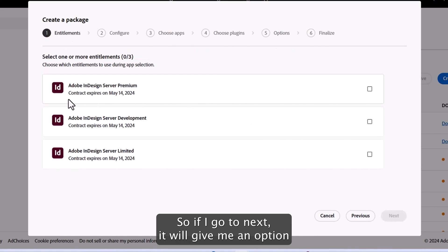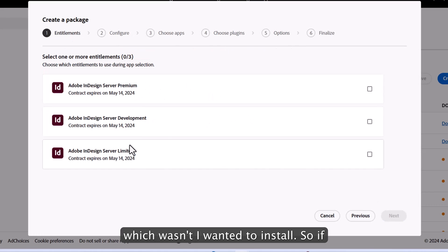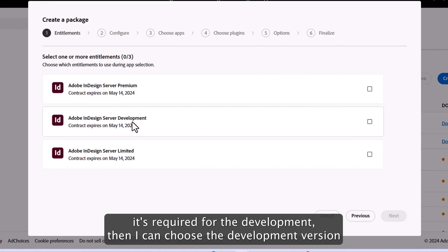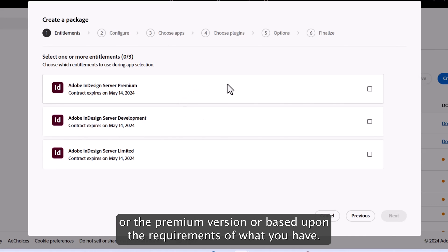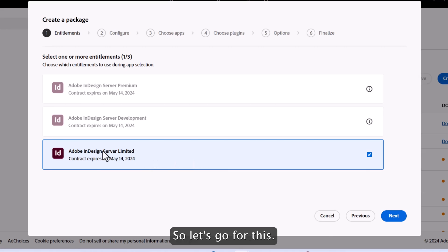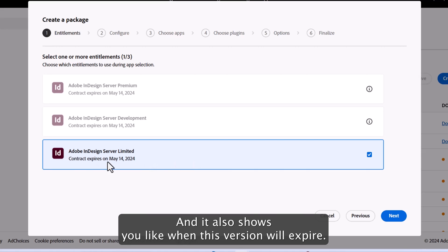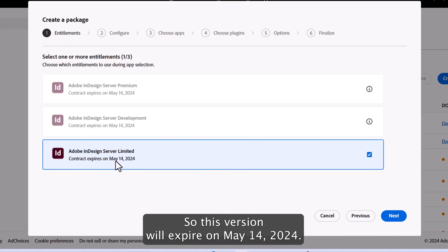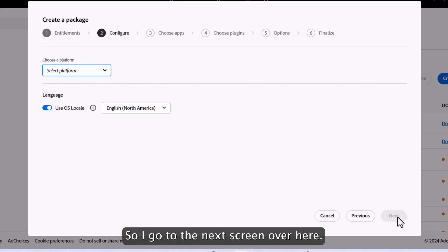So if I go to next, it will give me an option which version I wanted to install. So if it's required for the development, then I can choose a development version or the premium version based on your requirements. And it also shows you when this version will expire. So this version will expire on May 14th, 2024.